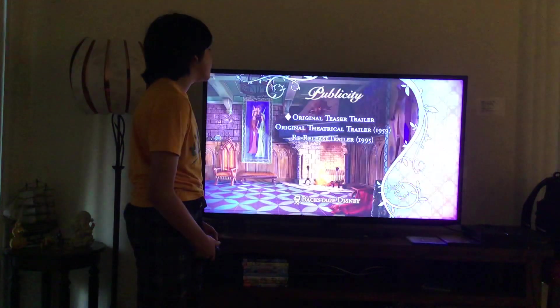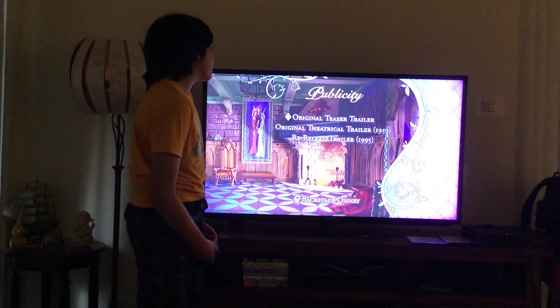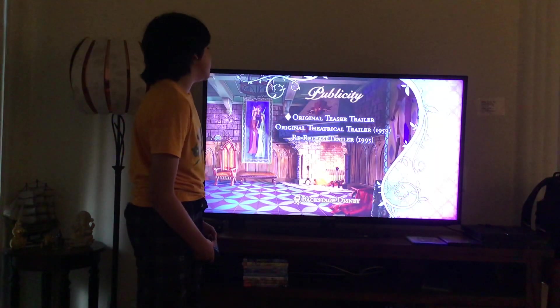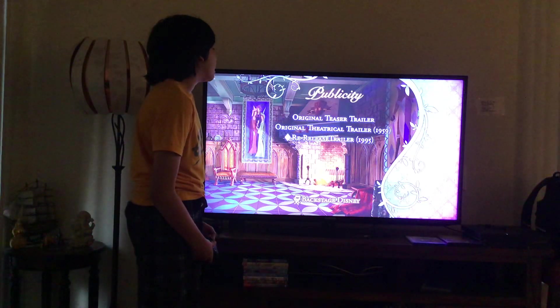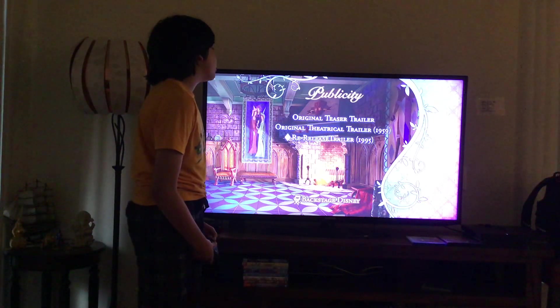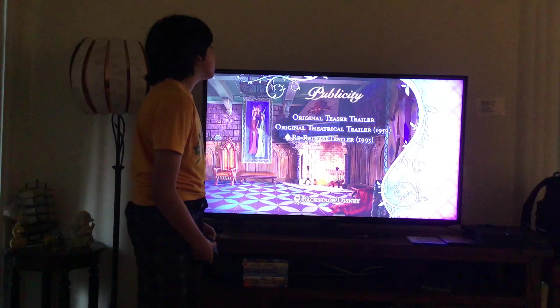Let's have a look at Publicity. Here you get Original Teaser Trailer, Original Theatrical Trailer 1959, and Re-Release Trailer 1995.